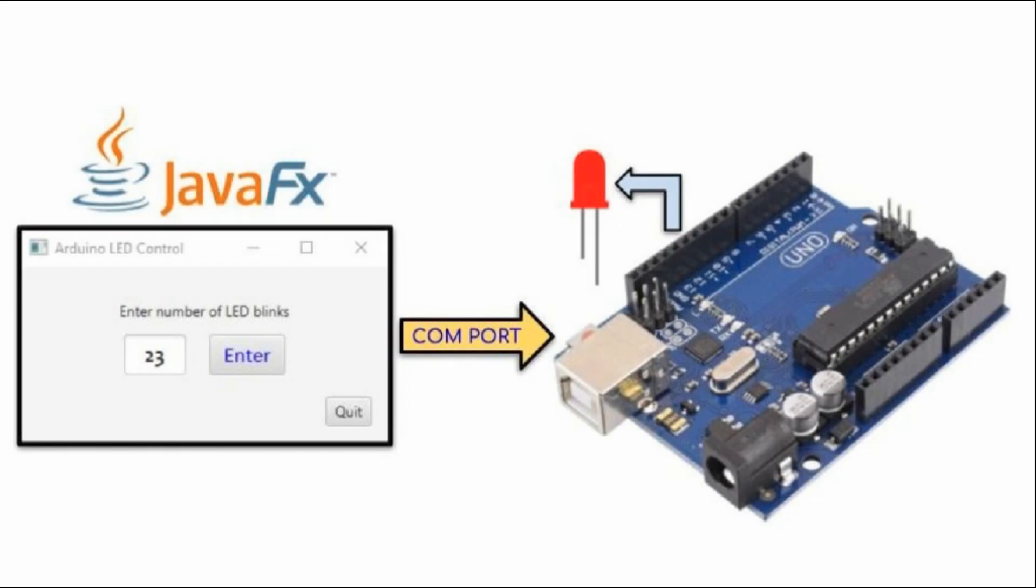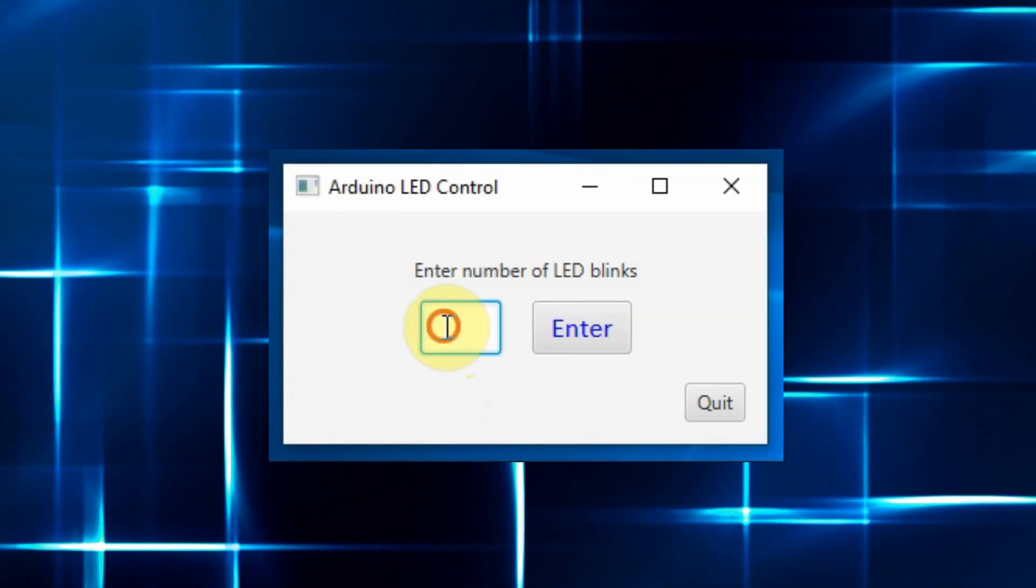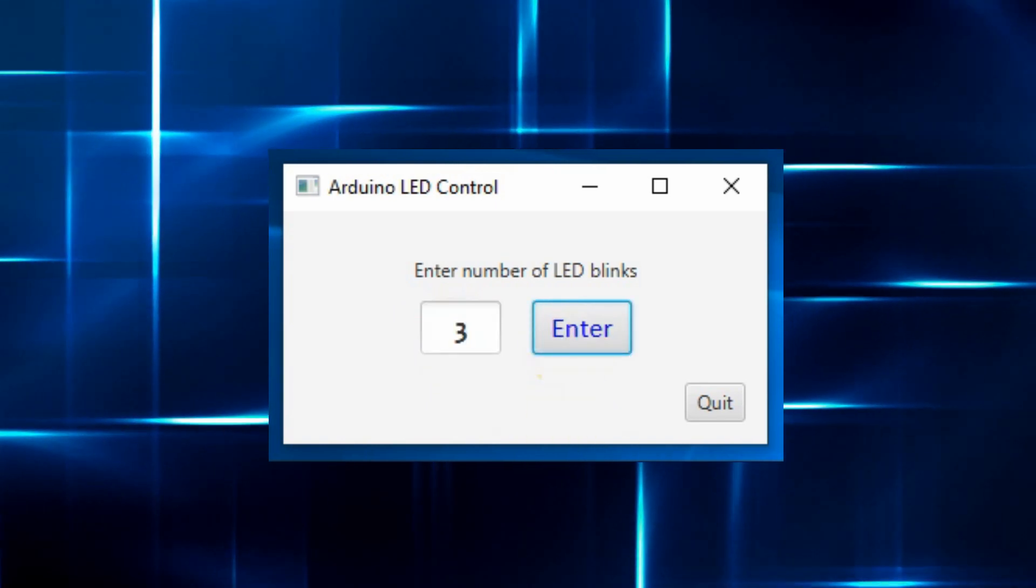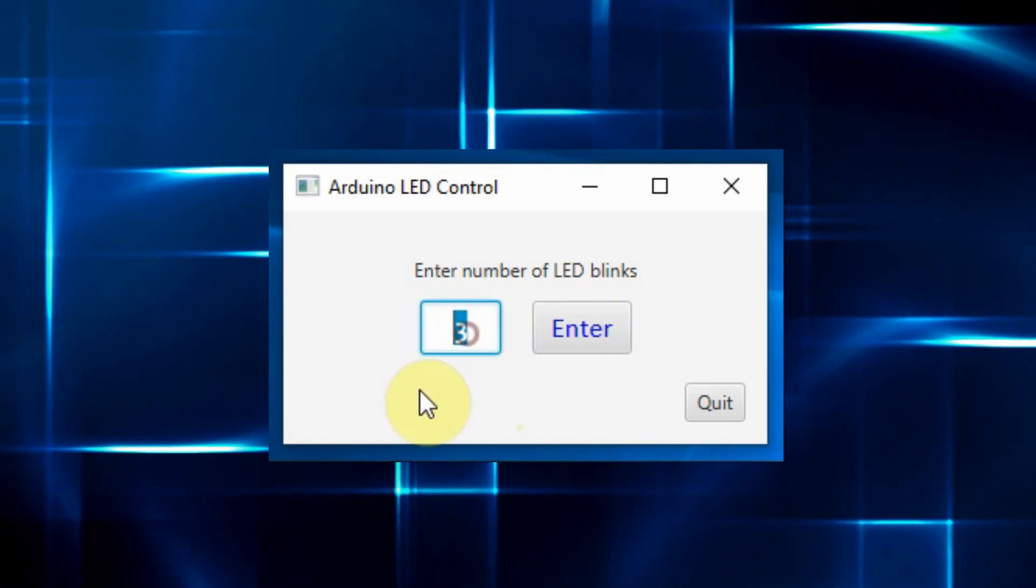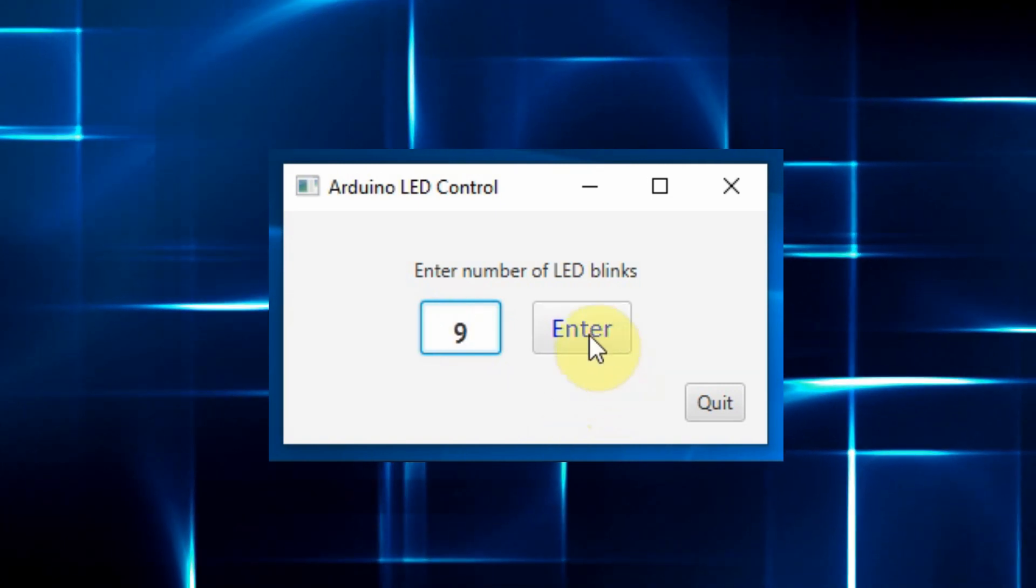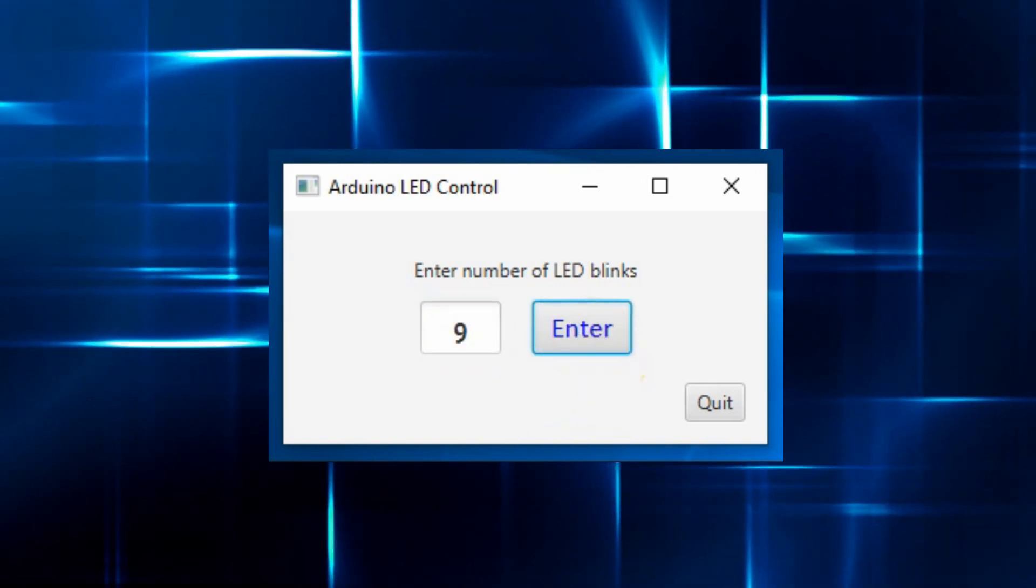A block diagram of the implemented system is shown here. The sketch on the Arduino was explained in detail in my previous video. In future videos, more complex JavaFX GUIs will be designed to control the Arduino. Thank you for watching.